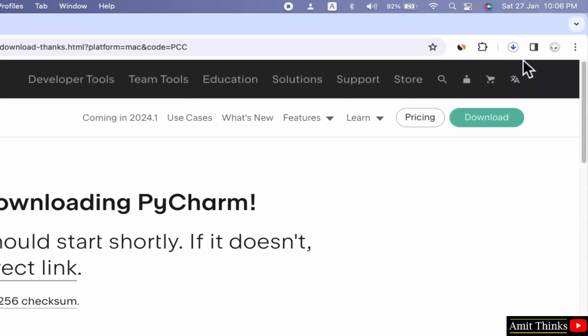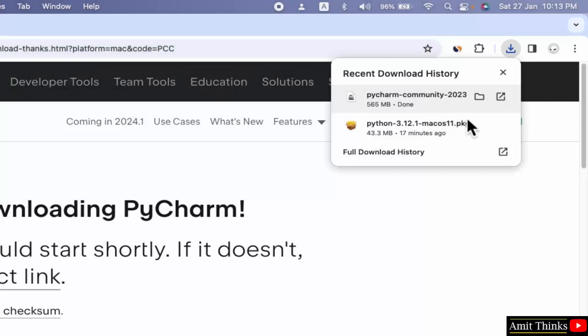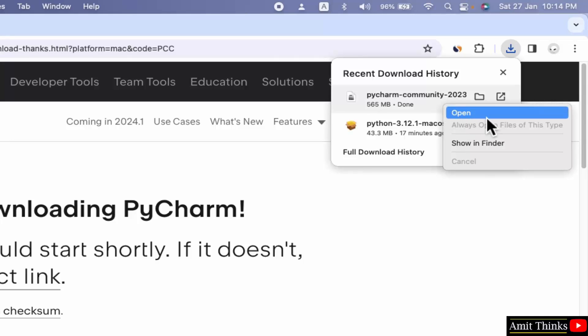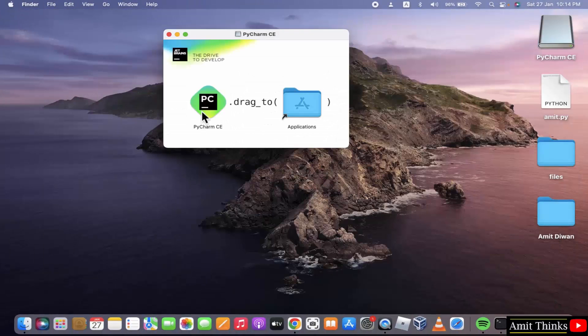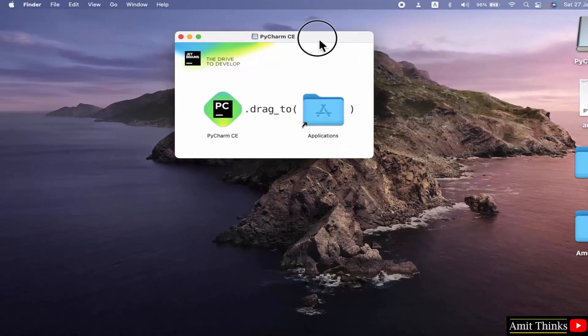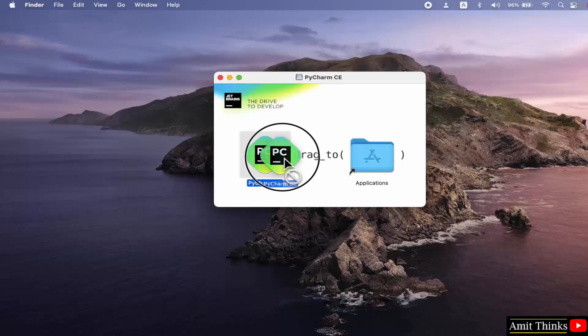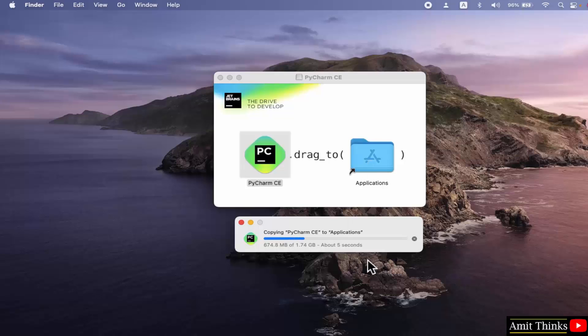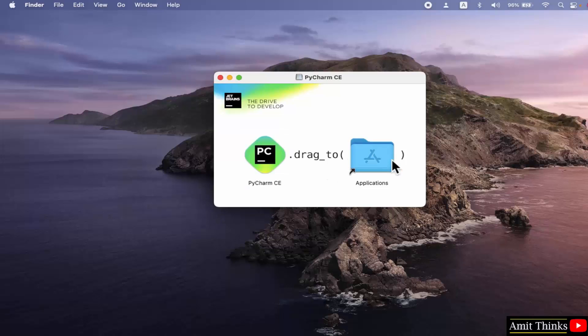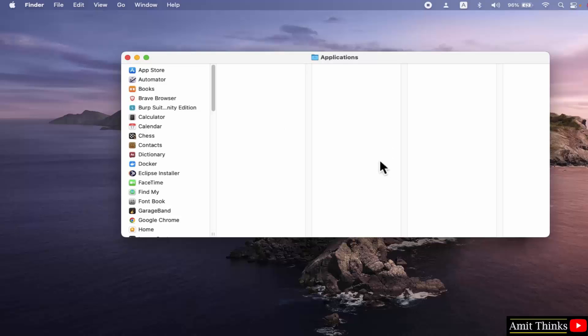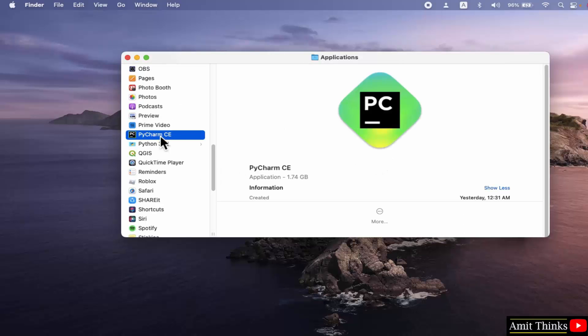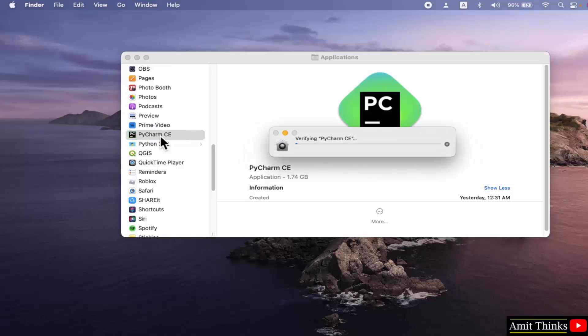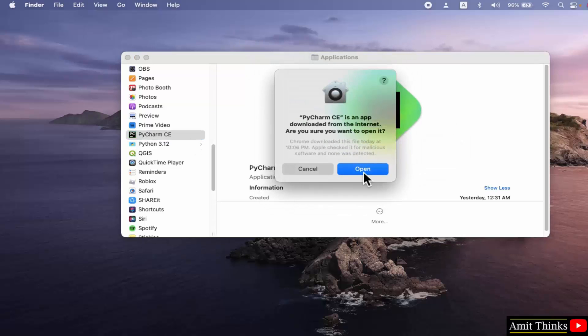Now the download started. Let's wait. It's 565 MB. We have successfully downloaded the PyCharm Community Edition installer. Right click and click open. Minimize. Now you need to just drag it to this. I will just drag it here. Here it is copying. Now open Applications. Here it is PyCharm. Double click. Click open.